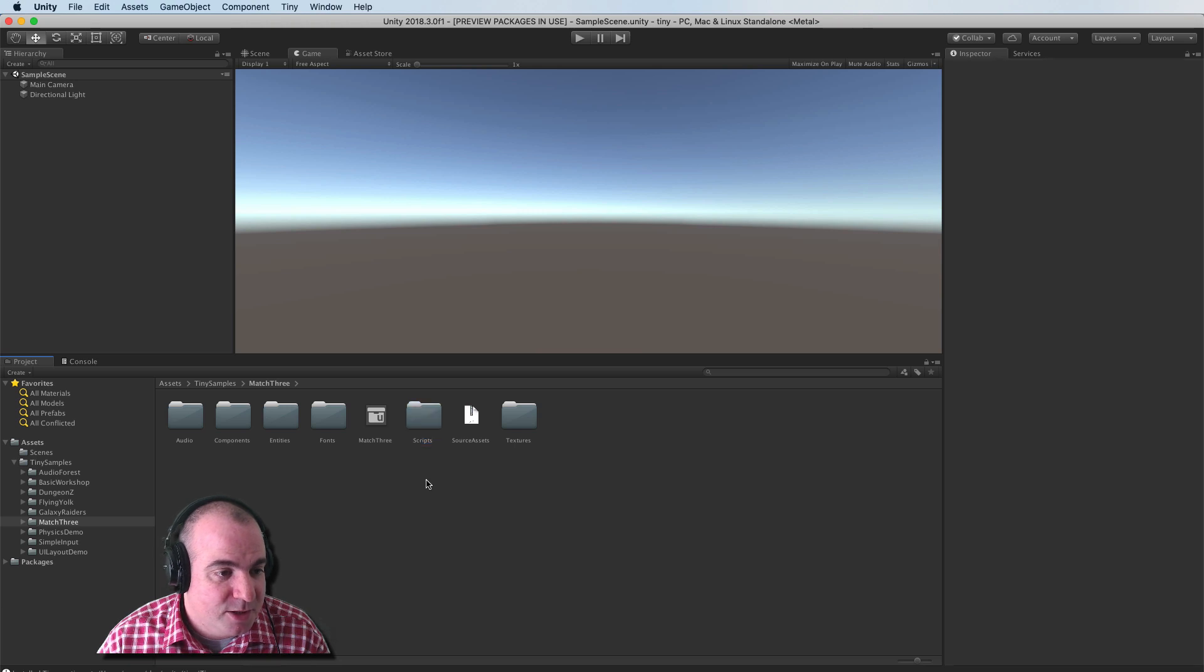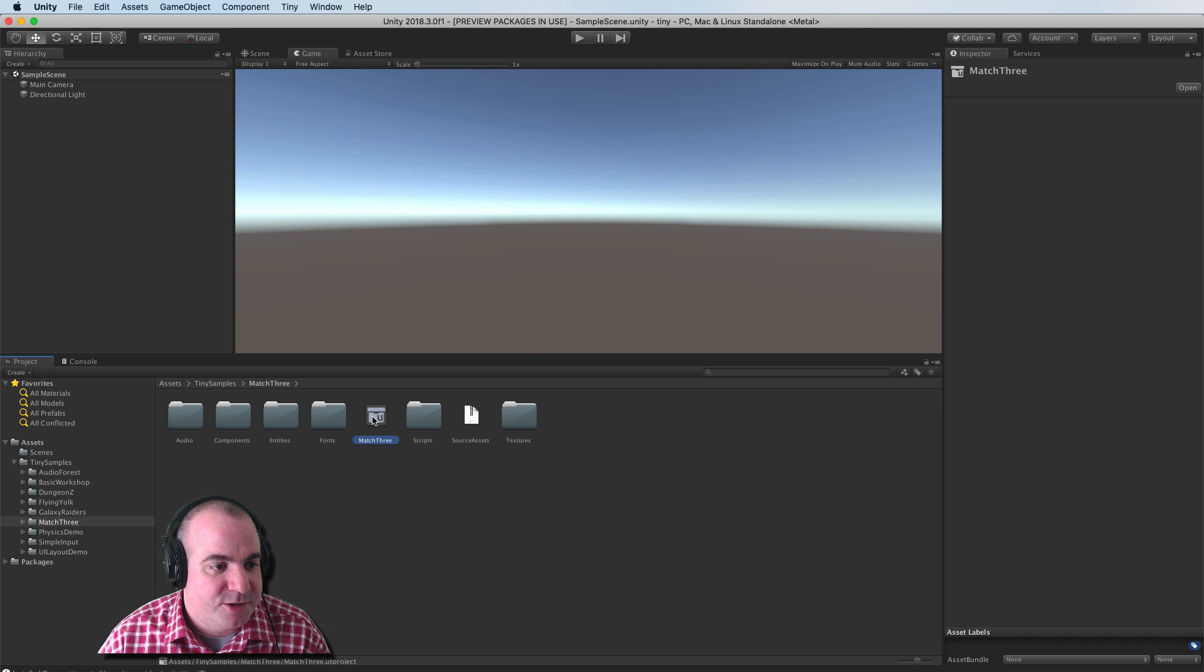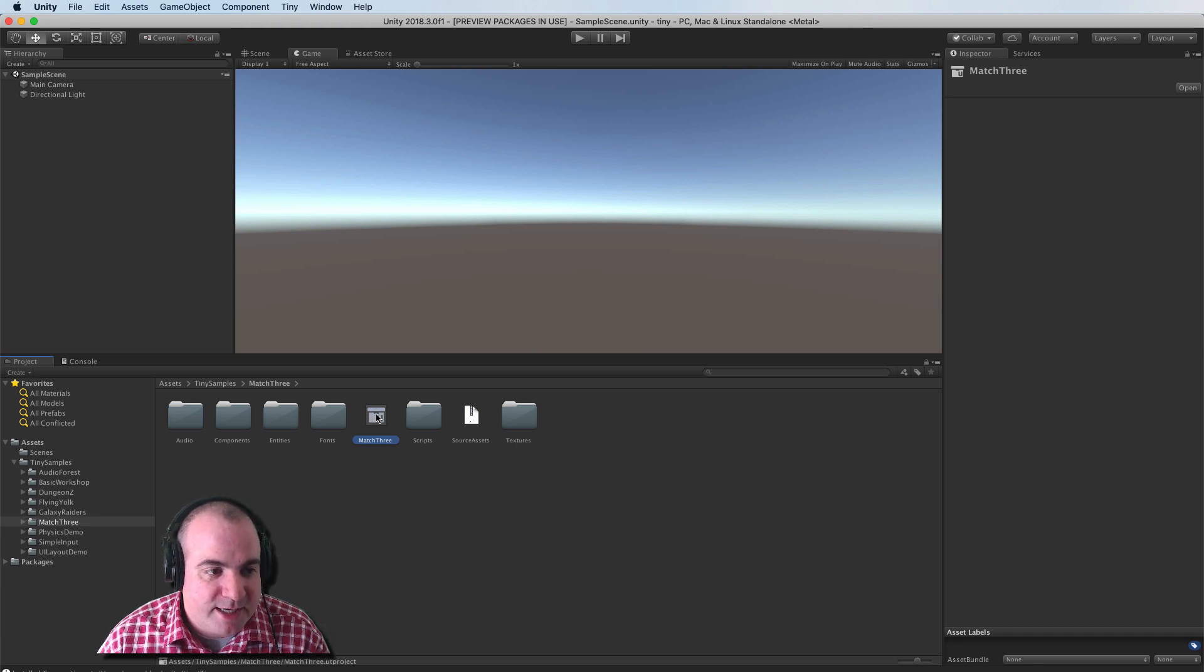So we're going to open that up. And there's this UT project file in here called match three. So I'm going to double click on that to open it.